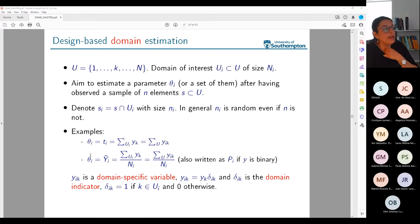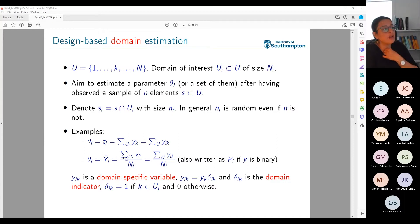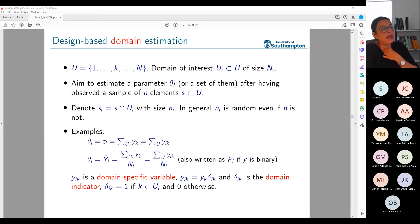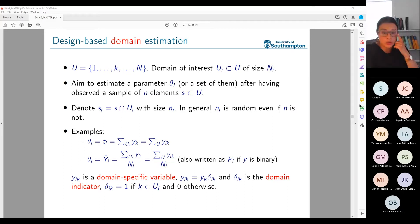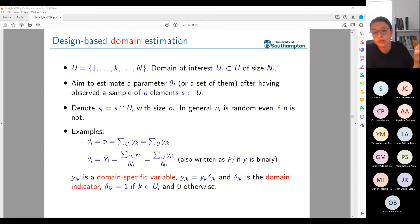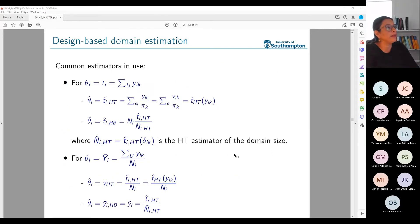Analogously, I could estimate the mean, where the mean for domain i is the ratio between the total of y_k in domain i and the population size of the domain. Again, I can write that summing over the domain or as y_{i,k} summing over the whole population. This is also called pi_i if y is binary and you're estimating a proportion.